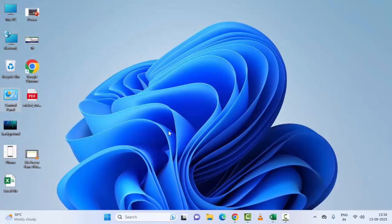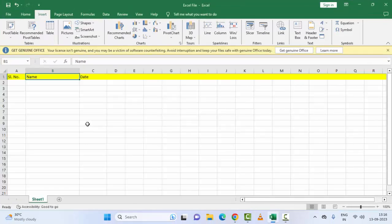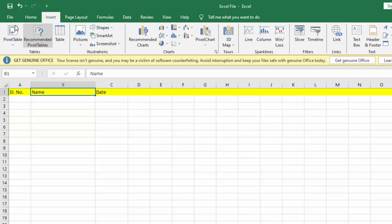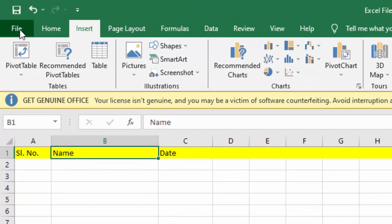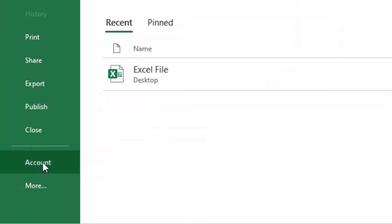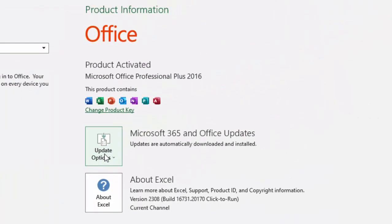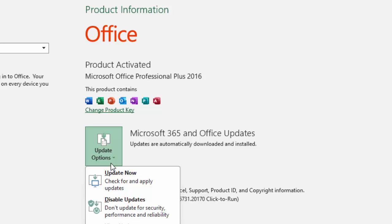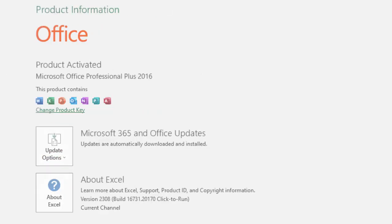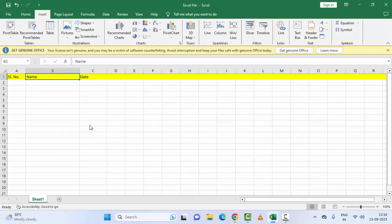Hopefully this will fix your problem. The third method is to update your Microsoft Excel. Go to the 'File' menu, go to 'Account', click on 'Update Options', and select 'Update Now'. After completing this process, you can try the next method.